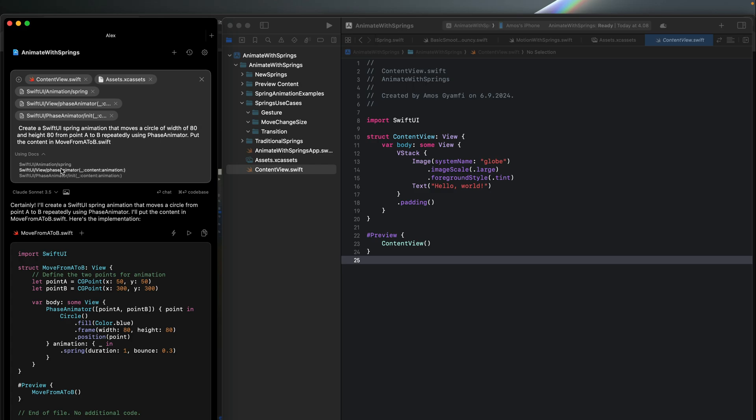I have tried referencing the same thing in Kesa. However, any time I reference a new page from the Apple documentation and use a model like Claude 3.5 Sonnet in Kesa to create a SwiftUI animation, it still goes back and uses the old spring animation in SwiftUI. But Alex is able to create SwiftUI animations using the new Swift APIs.